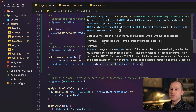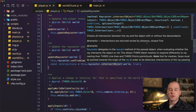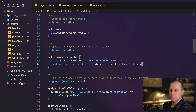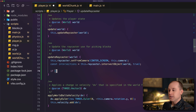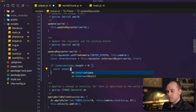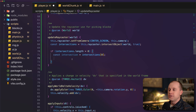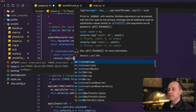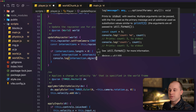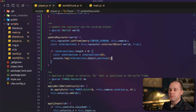The intersections are returned sorted by distance with the closest first. The ray keeps going until we reach our far distance and returns all intersected blocks. We want the first one. So we check if intersections.length is greater than zero — if so, we grab that first intersection. To check our work, let's log to the console the intersected object's position.